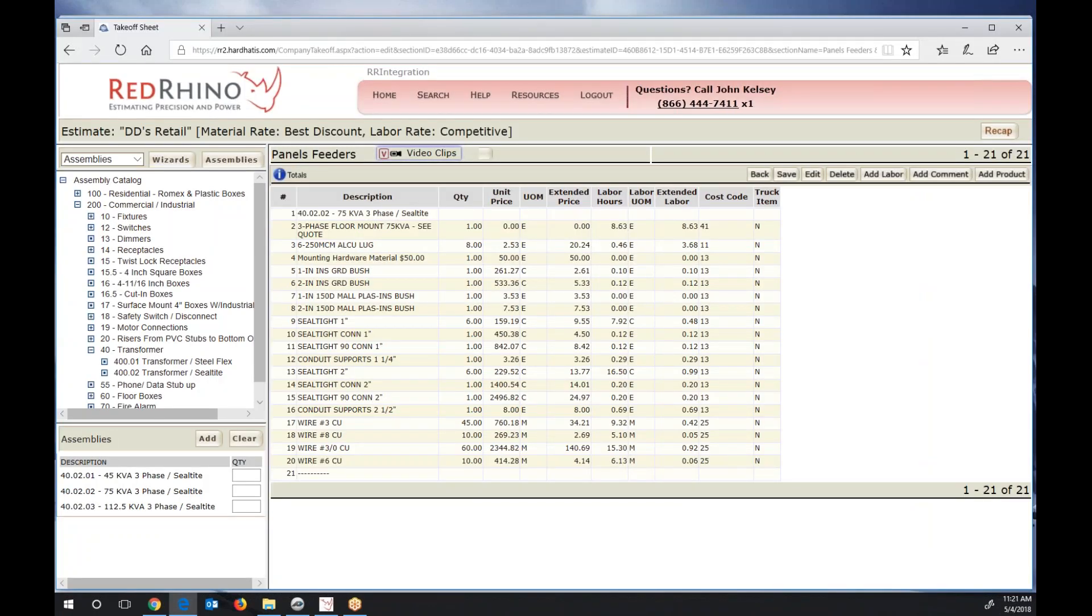I'm in an estimate or showing an estimate in Red Rhino, and this is the materials that was input to Red Rhino from PlanSwift for that transformer assembly. I know this is a lot of information. I'm just going to explain this. Long story short is what it displays here is the labor for the transformer. See this transformer 75 kVA?